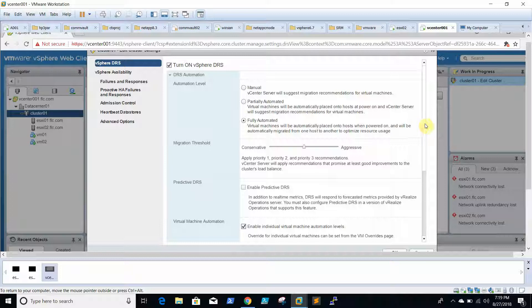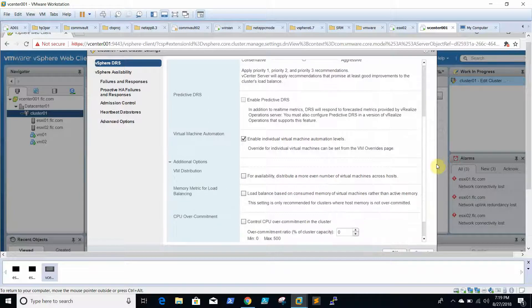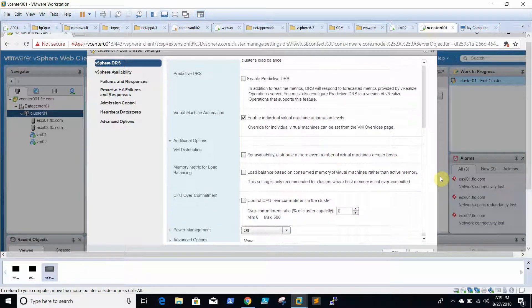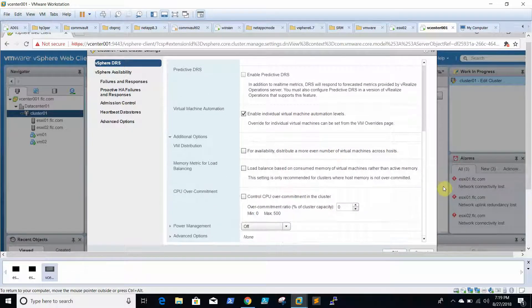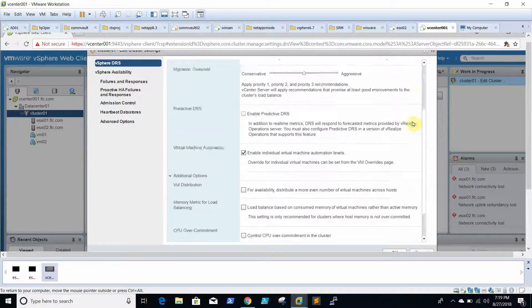We have a couple of options like proactive DRS, virtual machine automation, these things. We will be going for default.